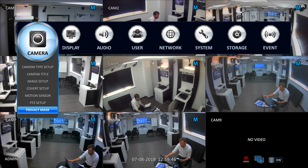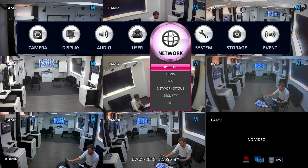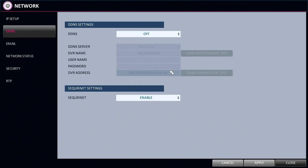For setting up, you'll need to ensure the NVR is connected to your broadband router and that you've enabled DHCP on the recorder in the network menu. You also need to ensure the Securionet cloud connection is enabled in the DDNS menu.